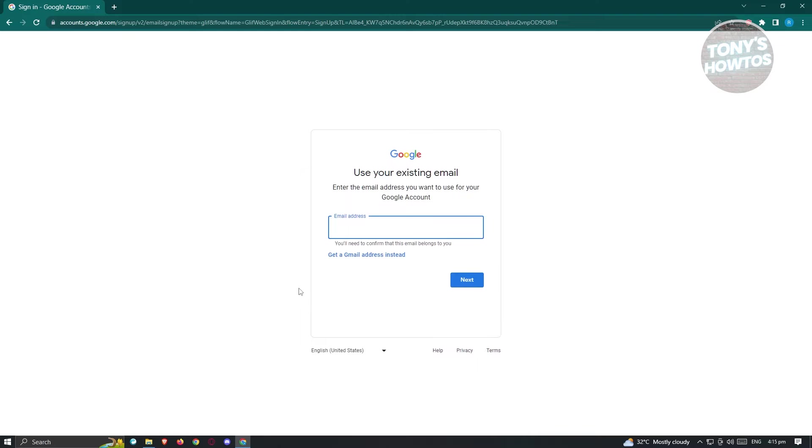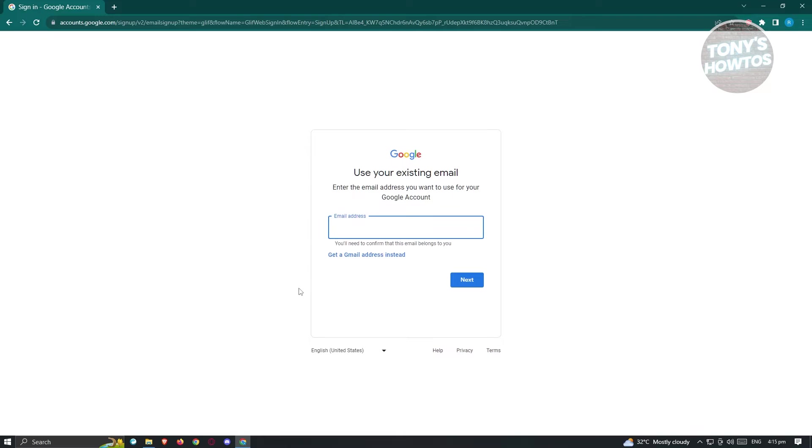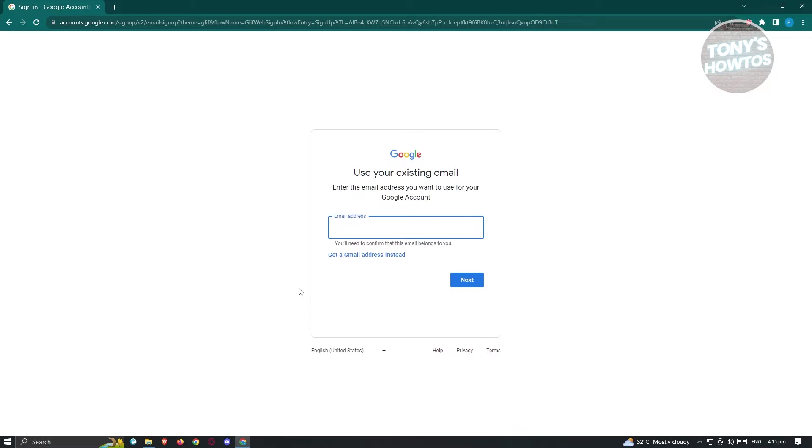Now from here, it's going to be kind of different because whenever you're creating your Google account, it's going to by default use at gmail.com. But since we access this link here, we have the option to use a different email address. As you can see down below, you see the option that says get a Gmail address instead. So in this case, we need to enter our email. I'll be using my Outlook email. So go ahead and enter your email address and click on next.